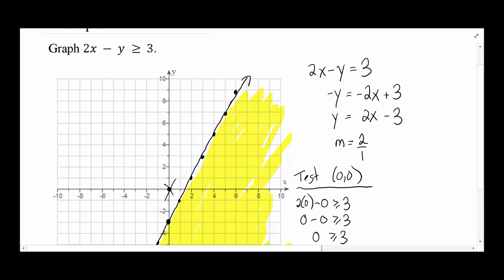Going back to the original question: does greater than mean shade above the line? No — we can't make that assumption. To do so, you'd need to solve for y while keeping the inequality sign, flipping it when dividing by a negative. That's a lot to remember and many places to make errors. Using a test point avoids all that messiness, which is exactly why we use this approach.